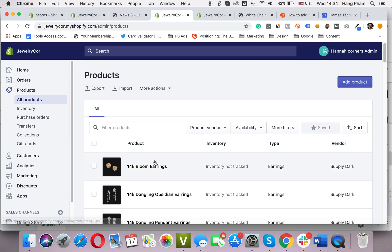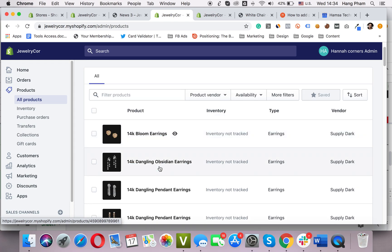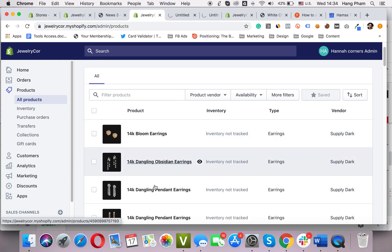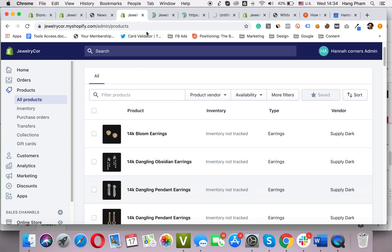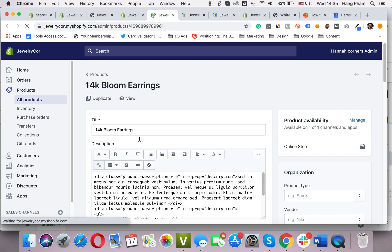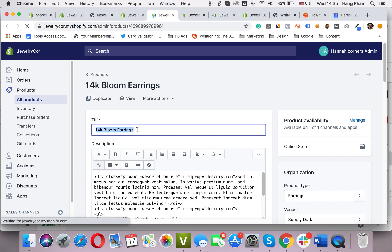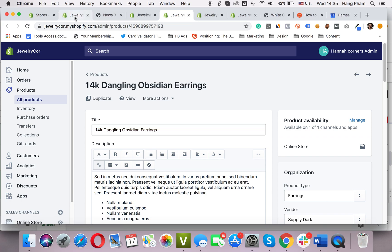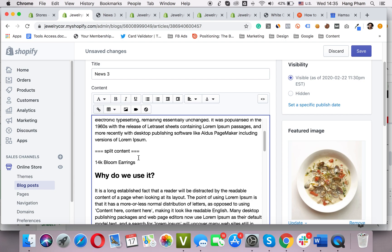Here is my product list. I will choose the first three earrings here and open them in new tabs.